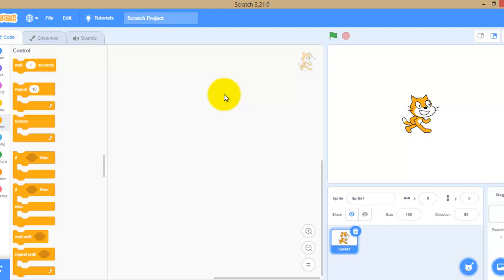In online mode, you first go to scratch.mit.edu and click on 'Join Scratch'. If you have already opened an account, then you need to sign in through your browser. If not, you need to join Scratch and create your own account. If the internet is not good, there might be some problems.